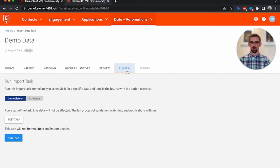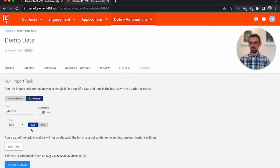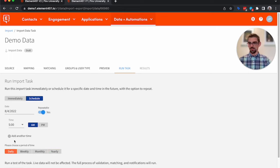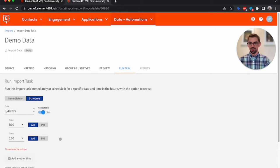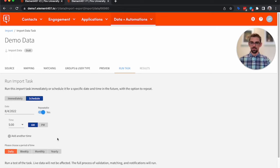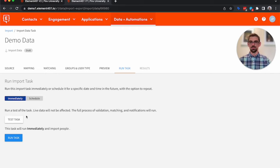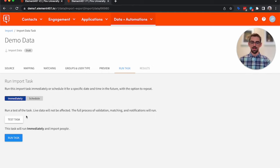We'll go over to Run Task. We can schedule this so it can occur daily, weekly, monthly, yearly. You can run it multiple times a day. But for now, I want to run it immediately. We can also test a task. This allows us to run the task and import the data without it actually being imported into the system.